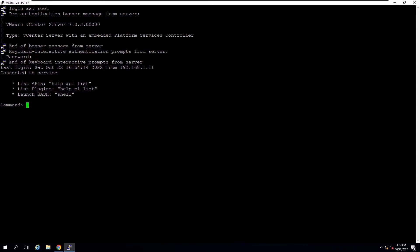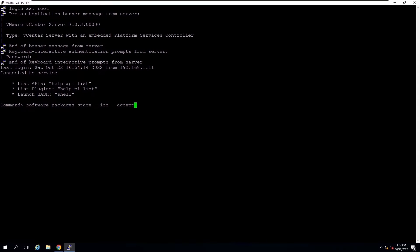Before you install available patches, you can stage the patches to the appliance. You can use the software package utility to stage patches from a local repository by attaching an ISO image to the appliance.